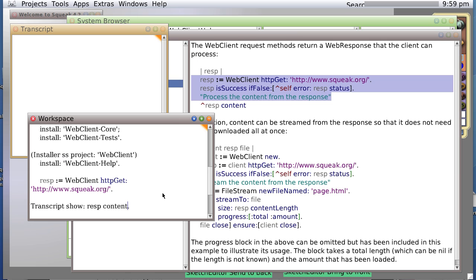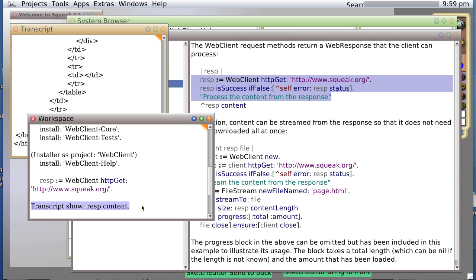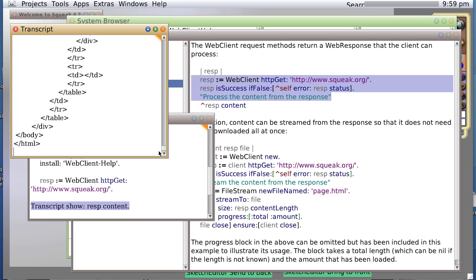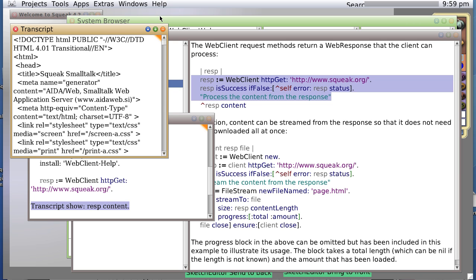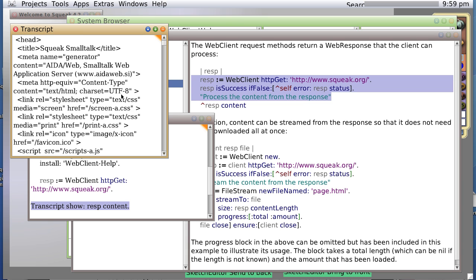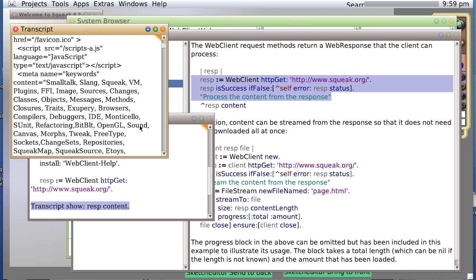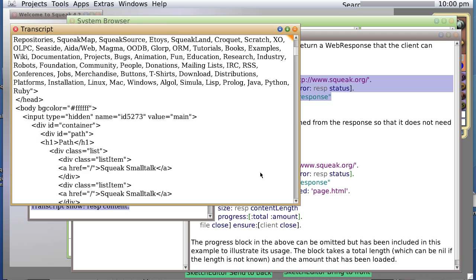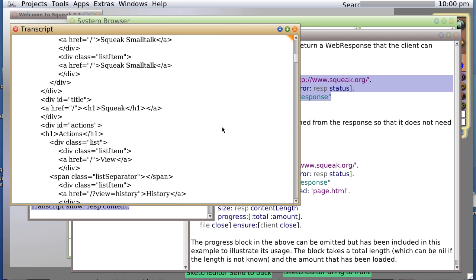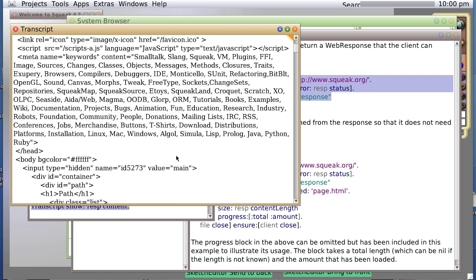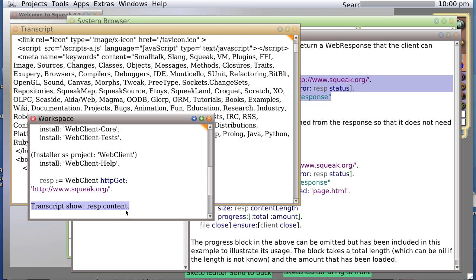This time, we should get the entire HTML of that webpage. And, in fact, we do seem to be getting an awful lot of HTML. Title squeak small talk, sweep web. Yes, I do believe that this is, in fact, the HTML for our squeak.org webpage.